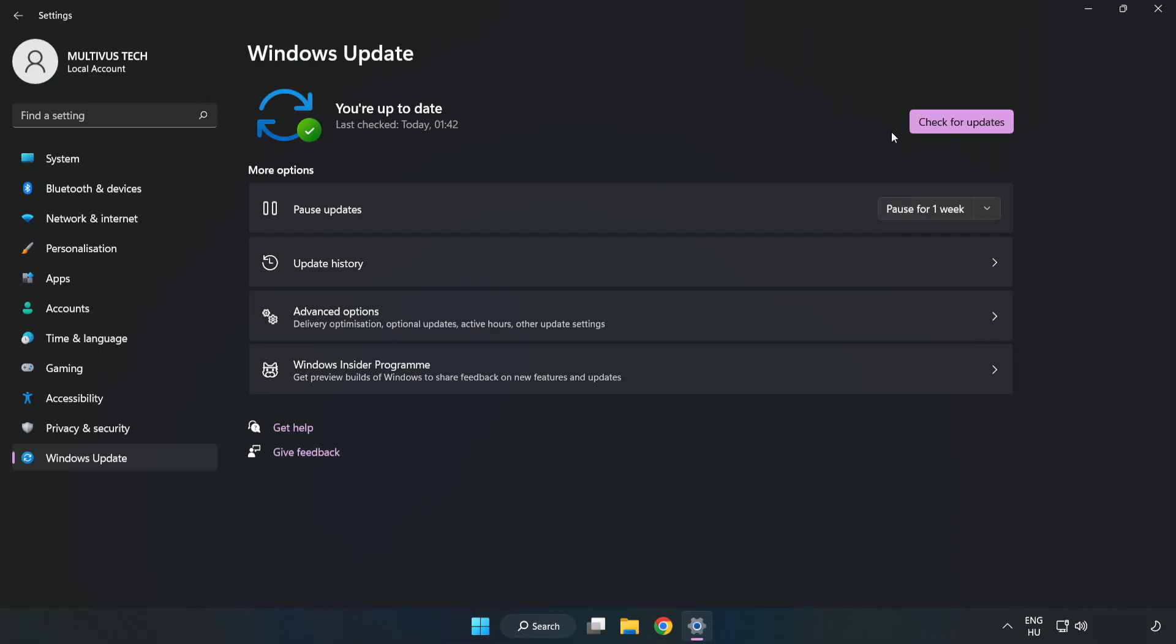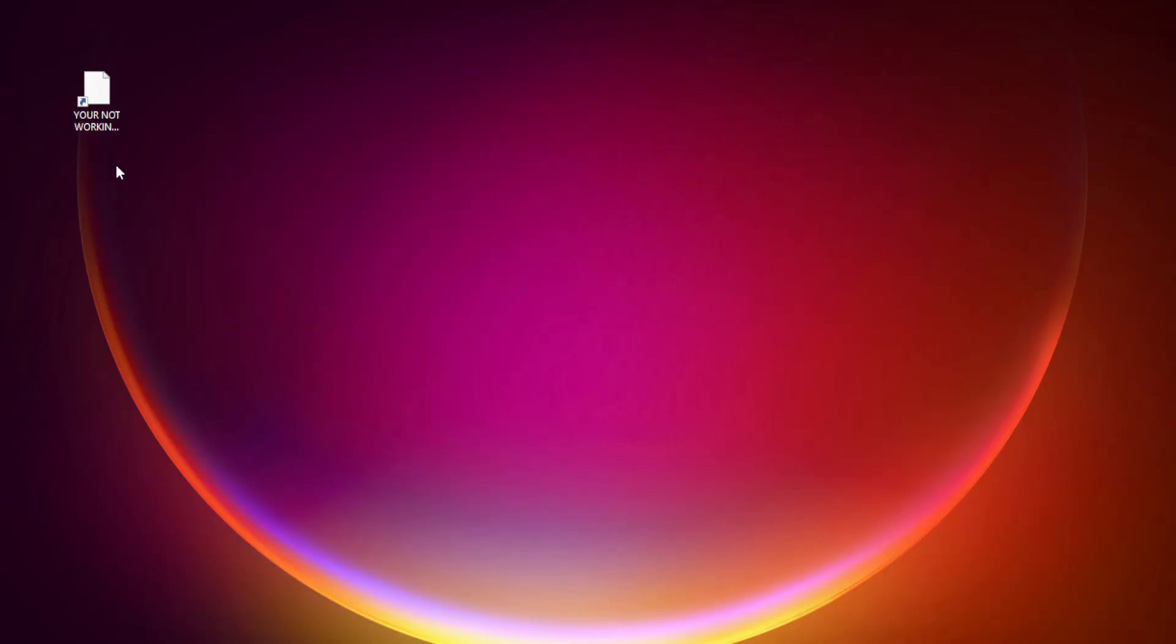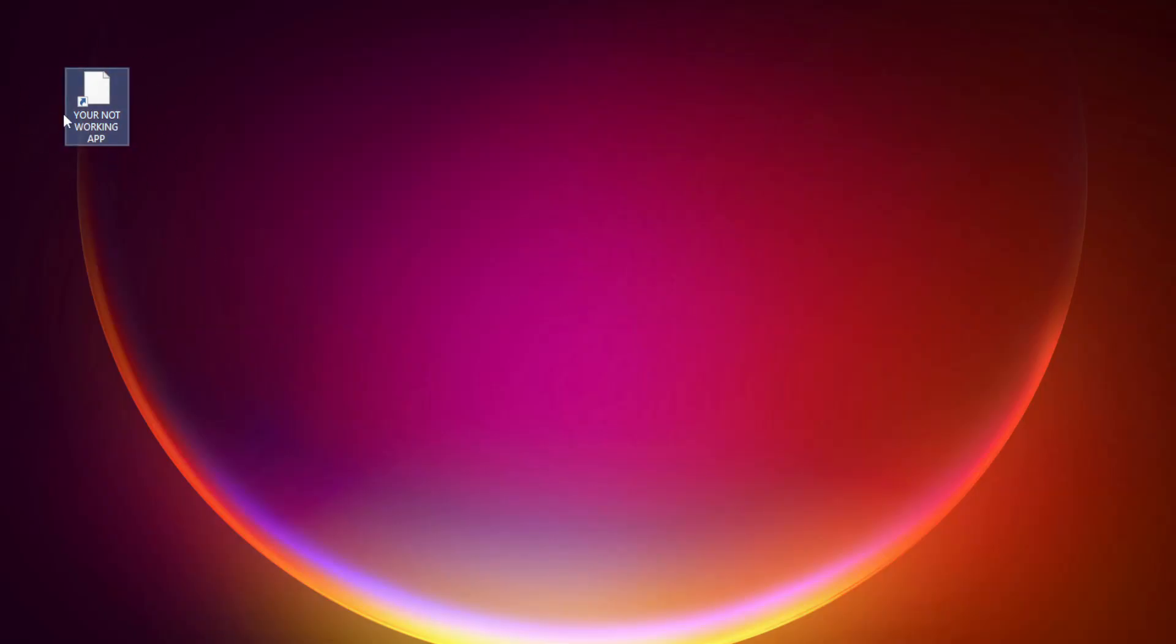After completed click Close. Right click your not working application and click Properties.